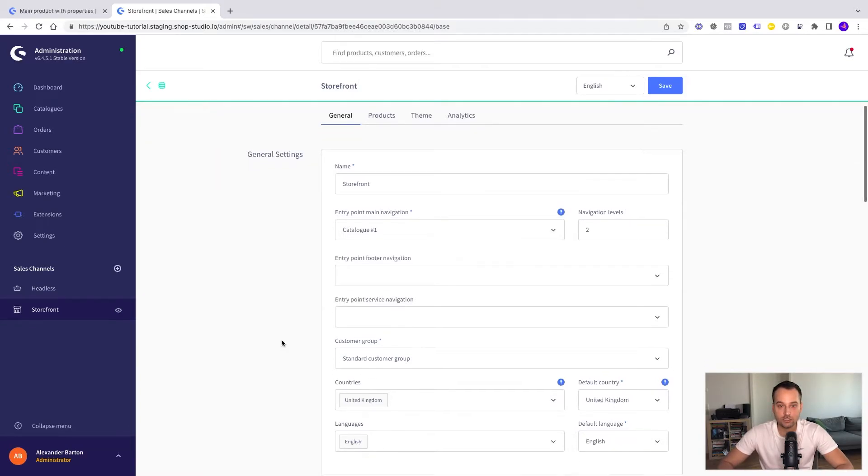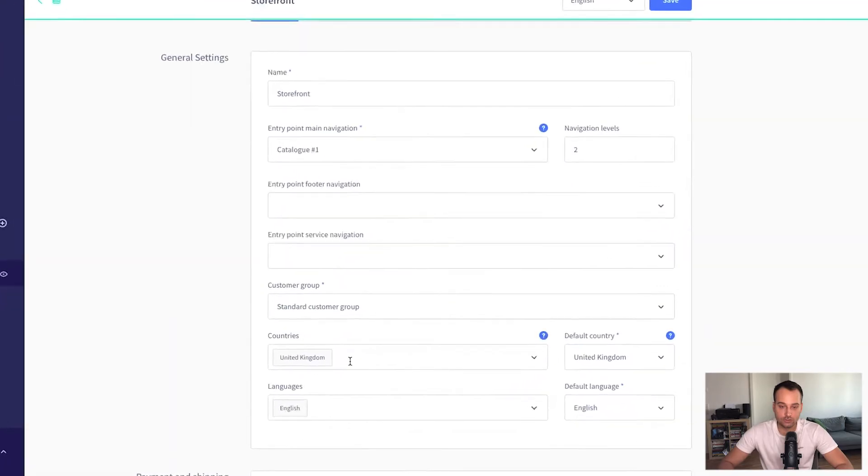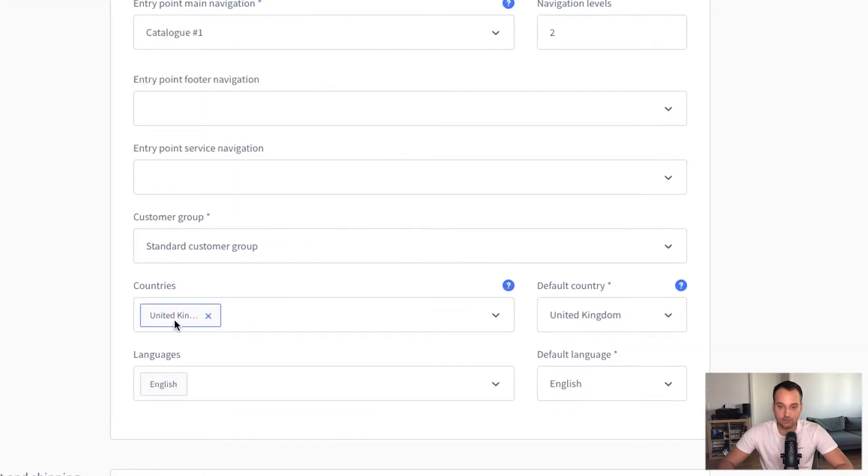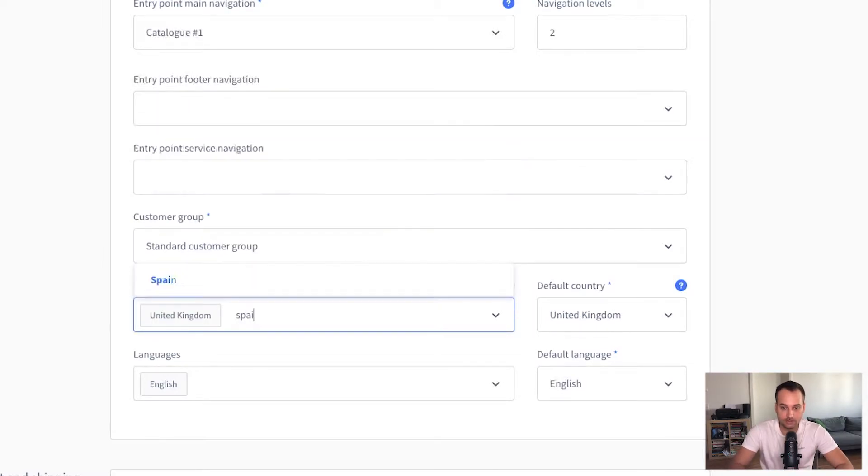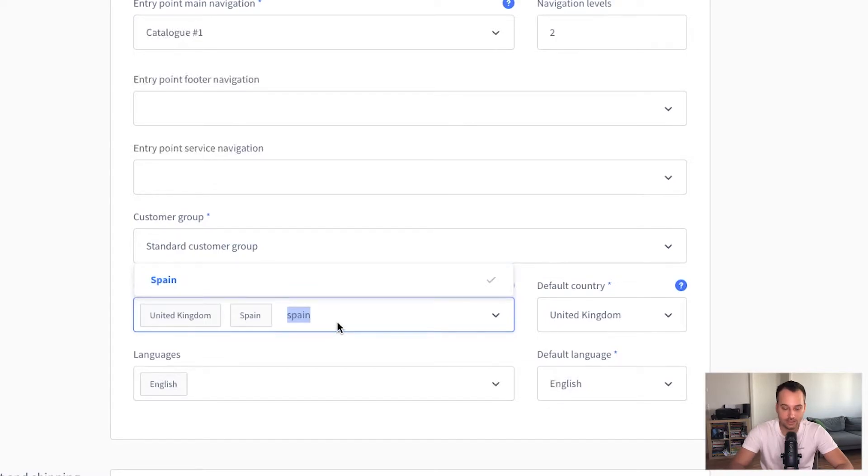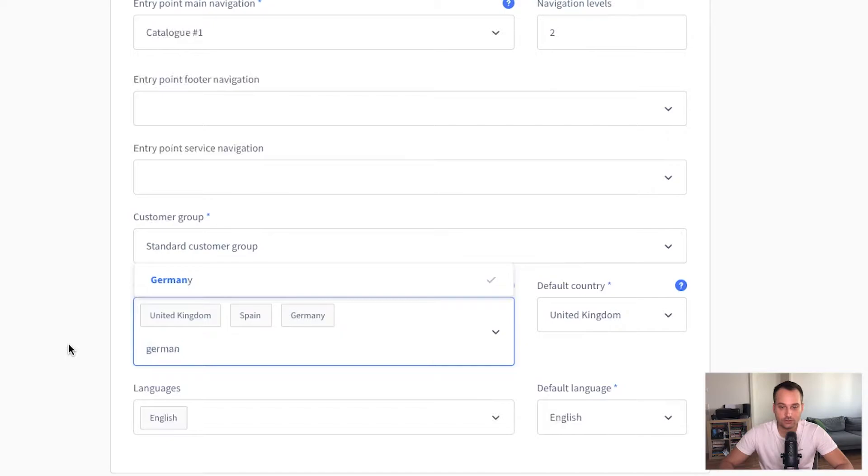So let's jump to the settings. Countries. So we have enabled United Kingdom and the default country is United Kingdom too. And let's add for example Spain and let's add Germany of course.